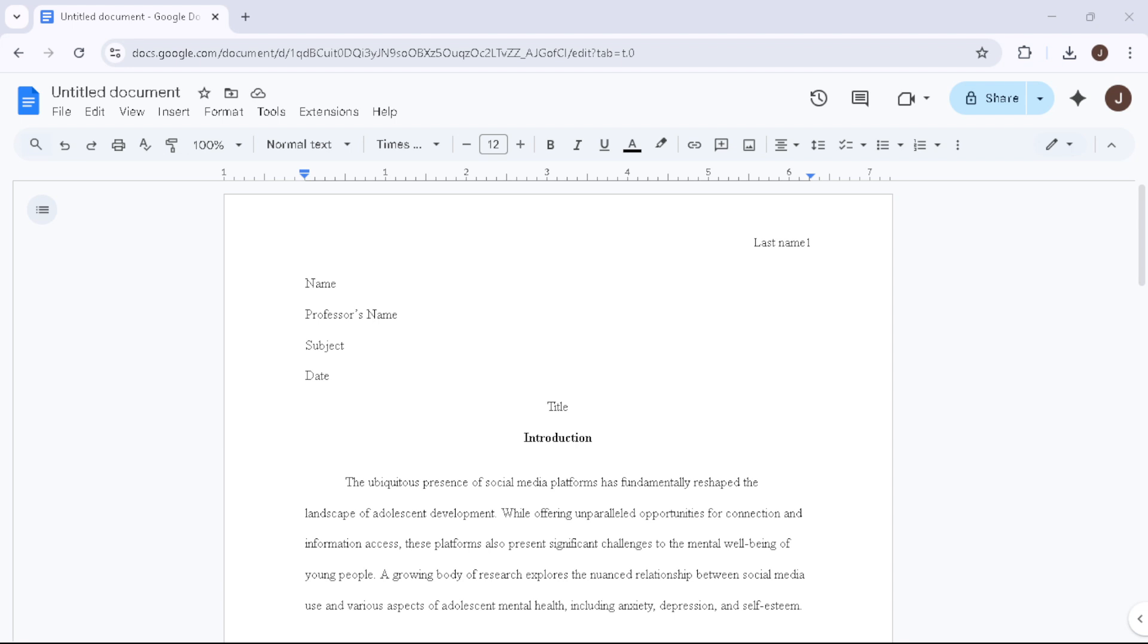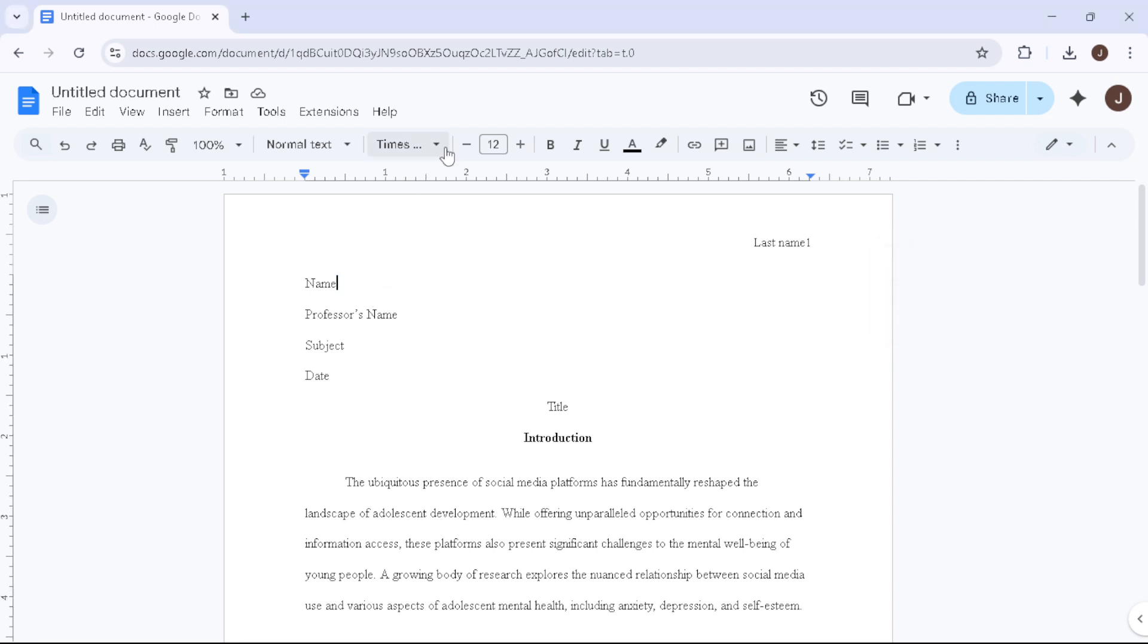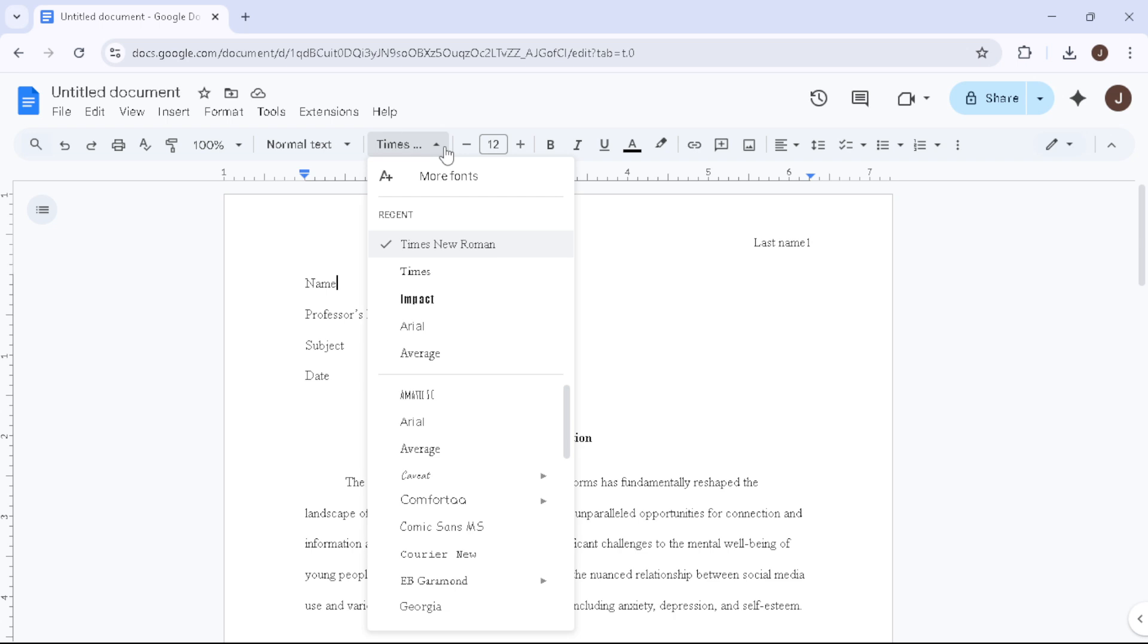Starting with the font, whether you're working with an already written document or starting from scratch, you'll want to make sure the entire text is set to Times New Roman with a size of 12pt. This is the standard requirement for MLA format and gives your paper a clean, professional look.